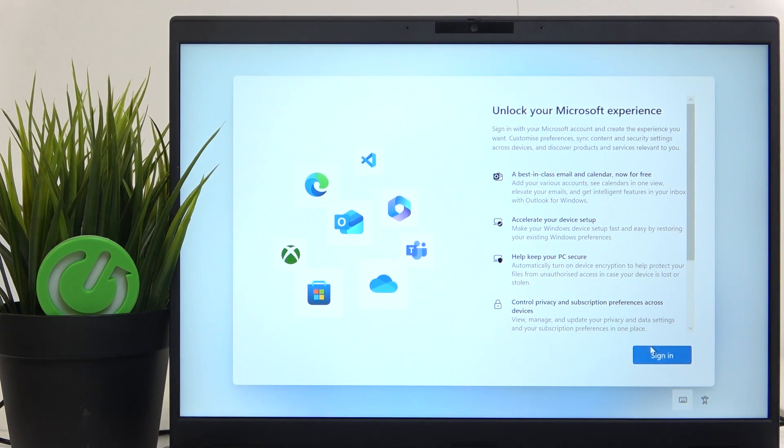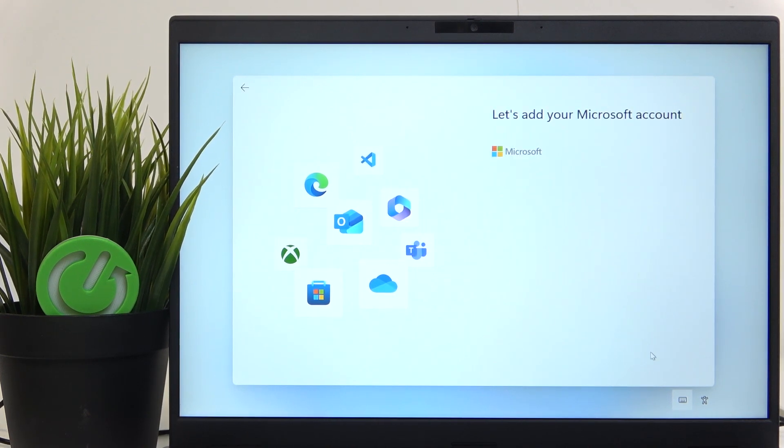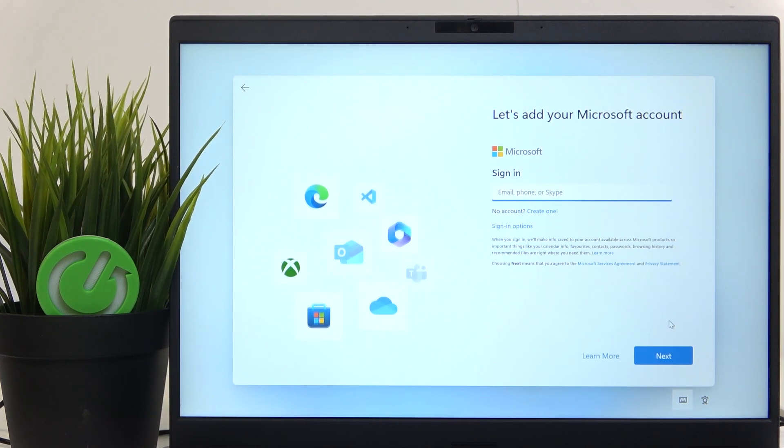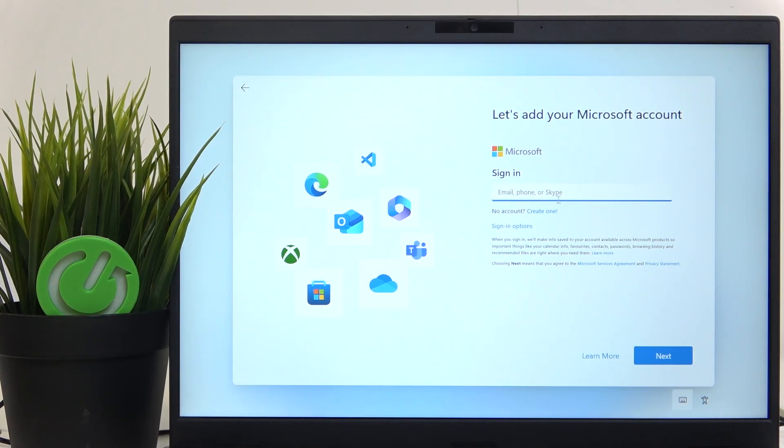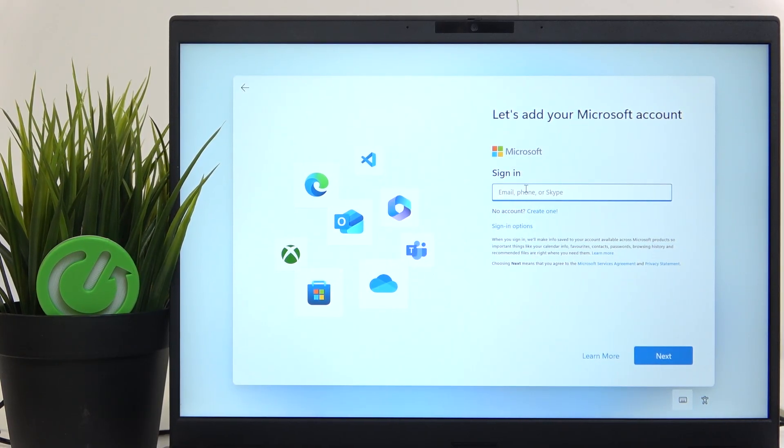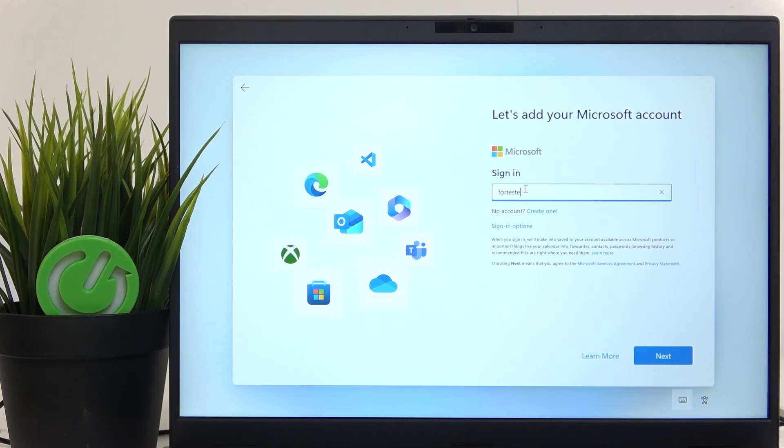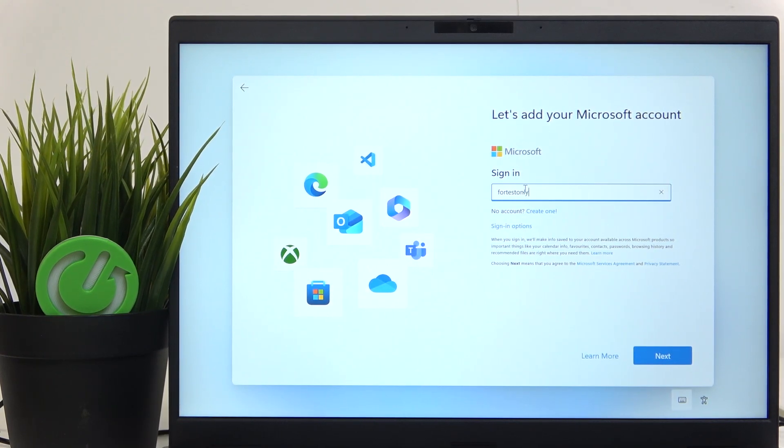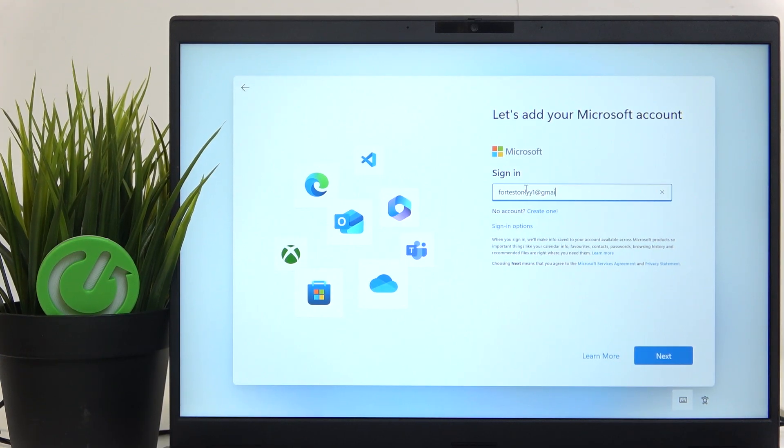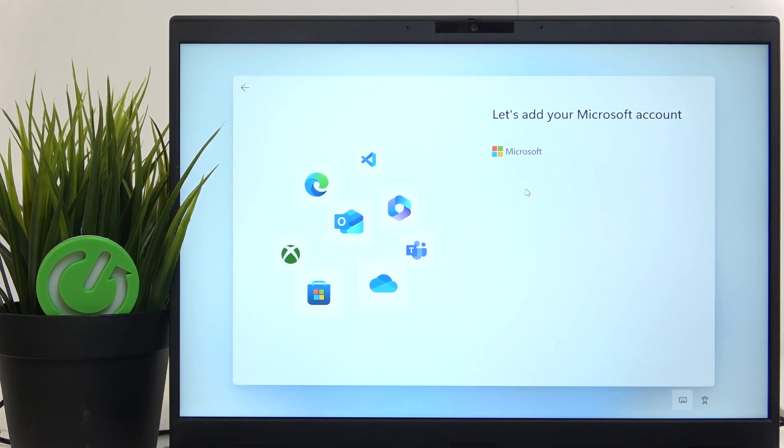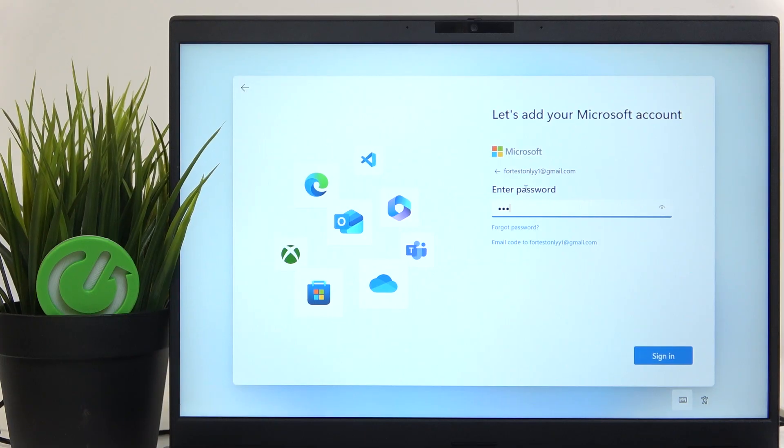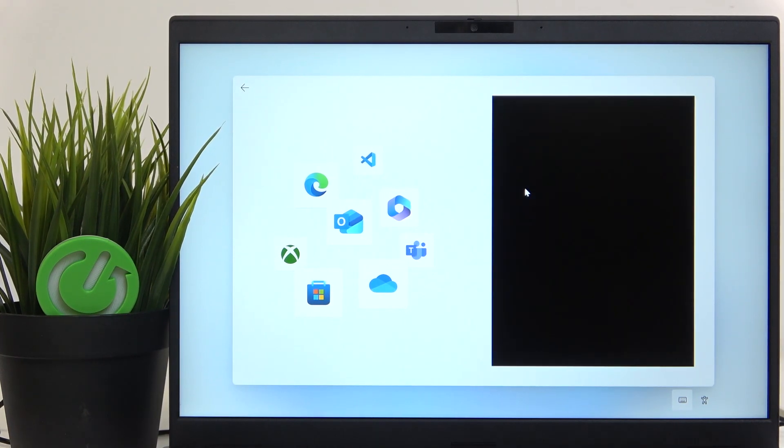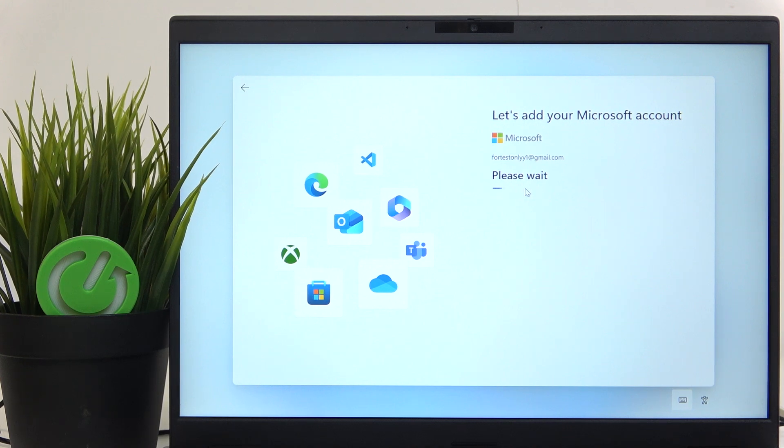Now click on sign in and unfortunately signing into Microsoft account is mandatory. If you don't have an account, you can create it. If you already have it, you can just enter the email password and now the account is being added.